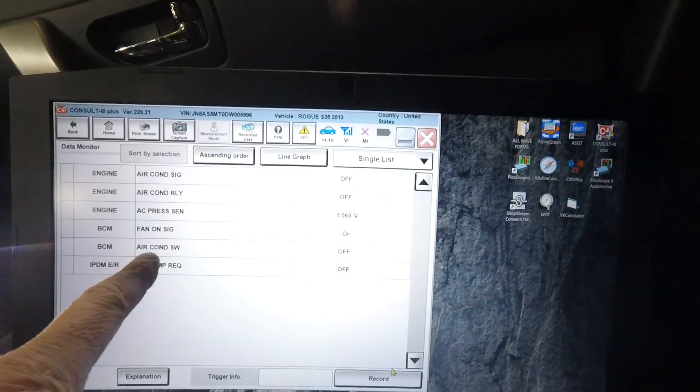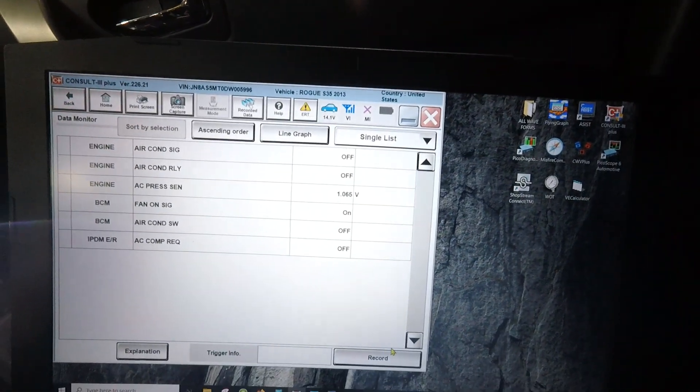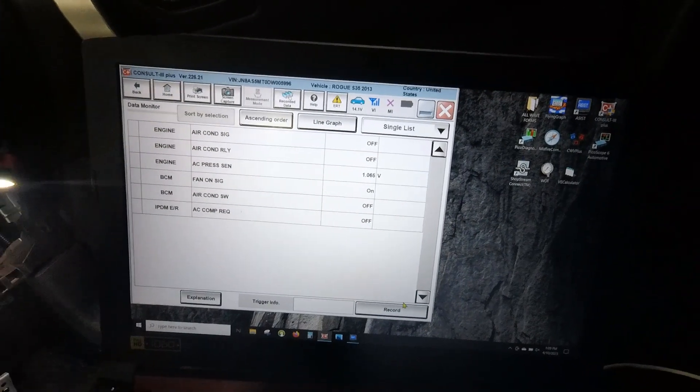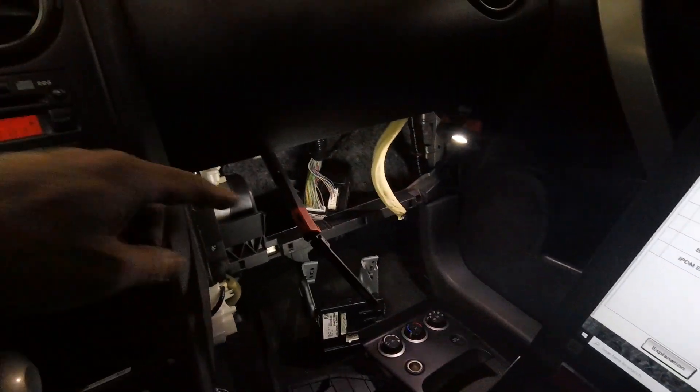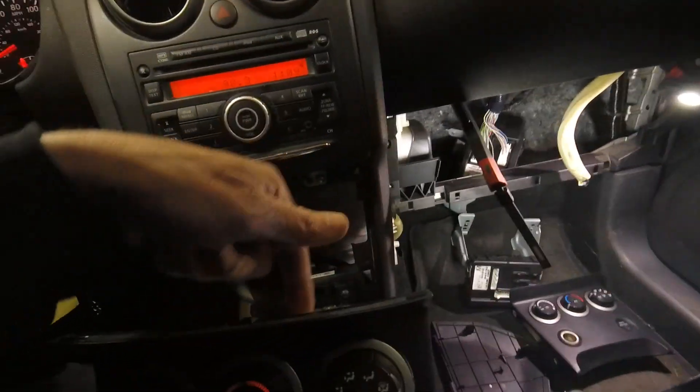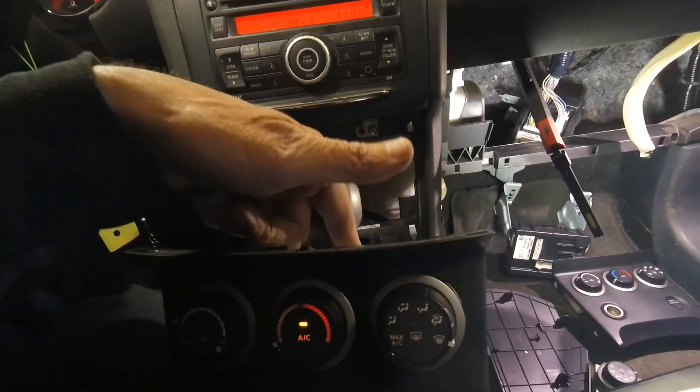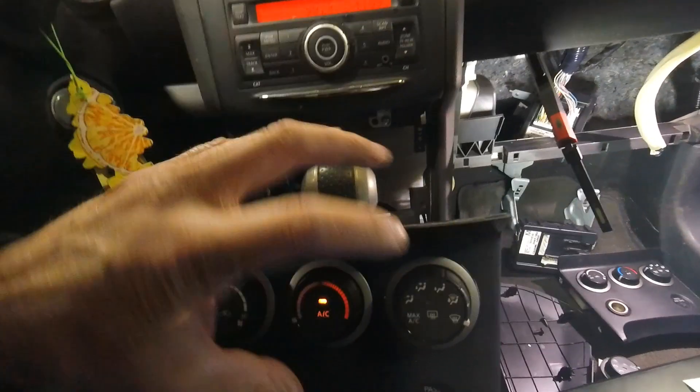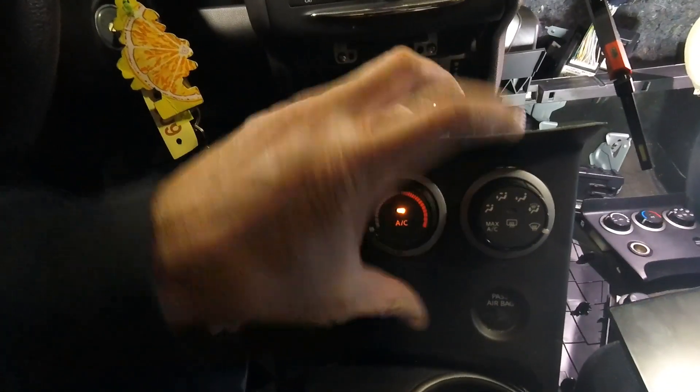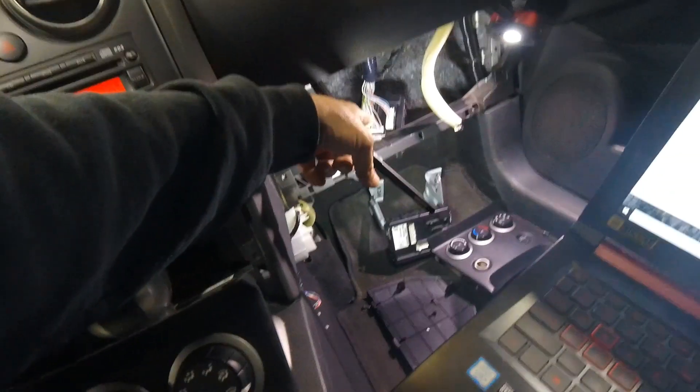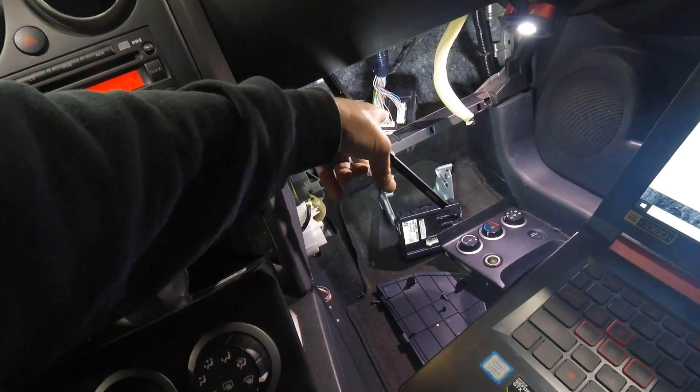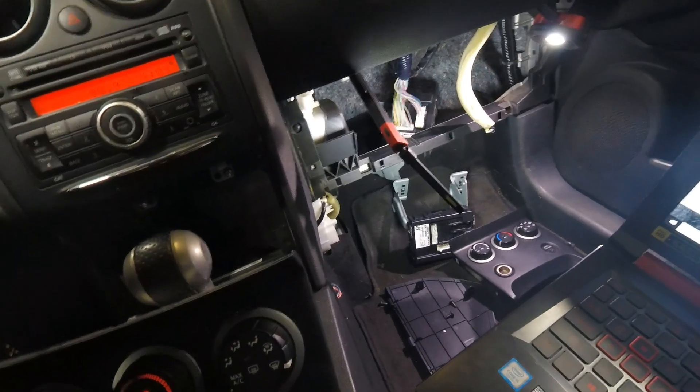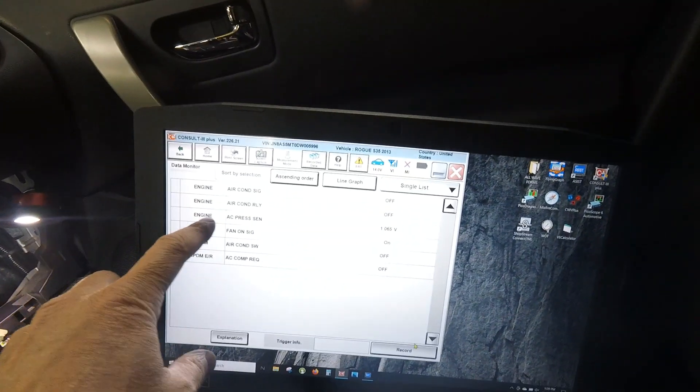The AC is what I want, but you can see here, it's not switching. There's a pulse width signal that is put out from the BCM to this control head. If this control head's happy with its inputs, then it's going to ground that signal to the BCM.